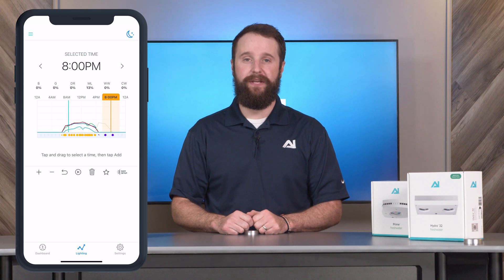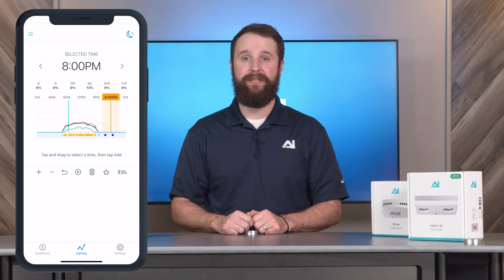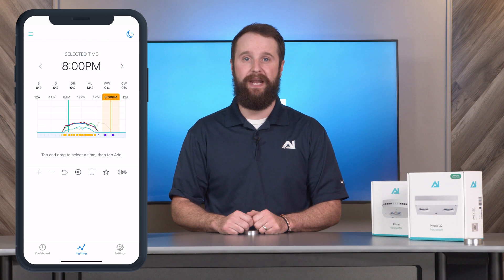From here you'll see your AI lighting schedule. This could be a signature series or a custom one you made from easy setup.